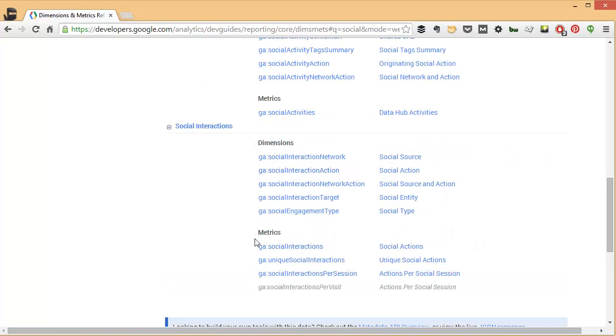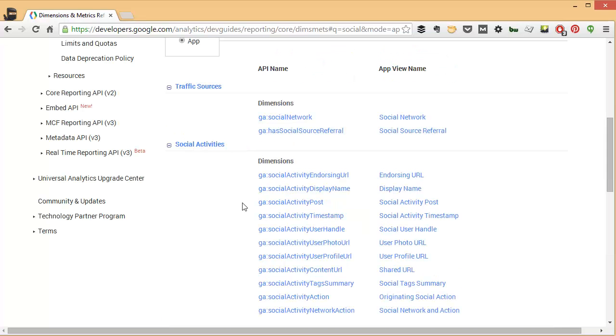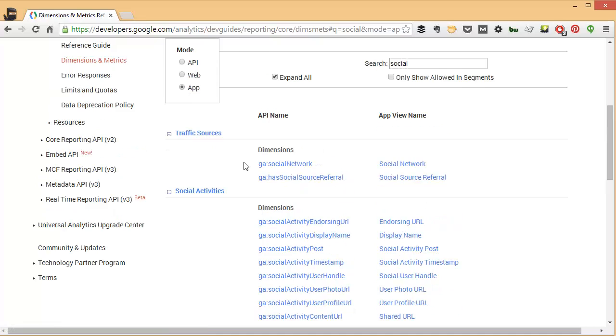Whereas in the API, they're in different columns. And here we see the different dimensions and metrics for the AppView.